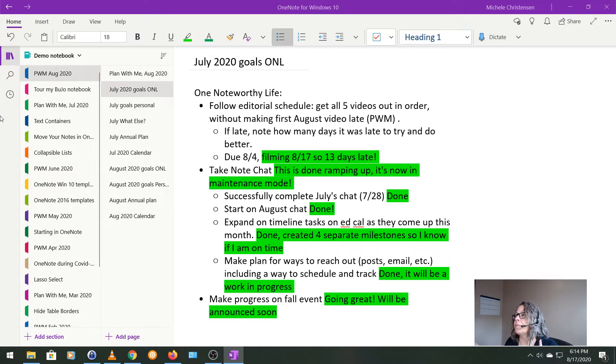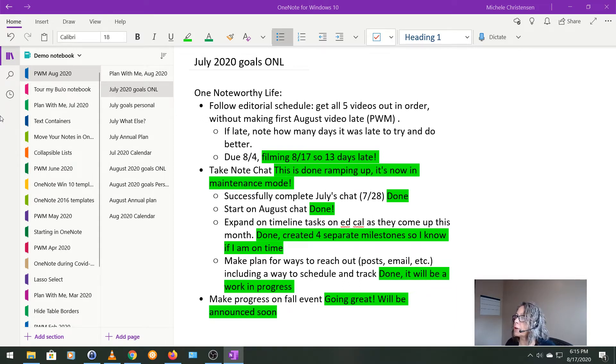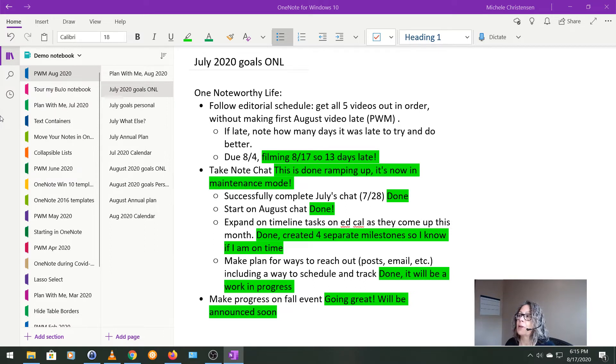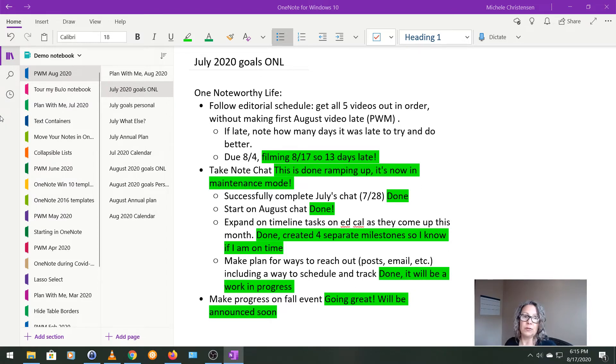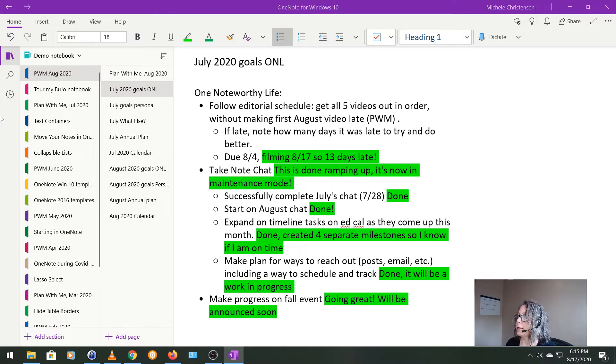And in July, I felt like I had made enough progress that I could set the goal that I was going to get all my July videos out and then without making my first video of August late. Well, the first video I had scheduled for August is this one, the plan with me video, and it's 13 days late.